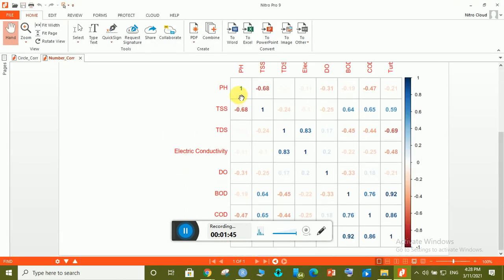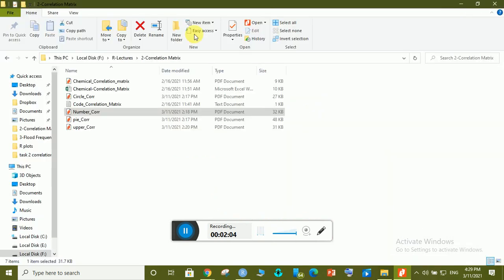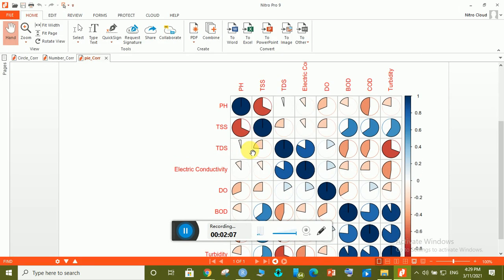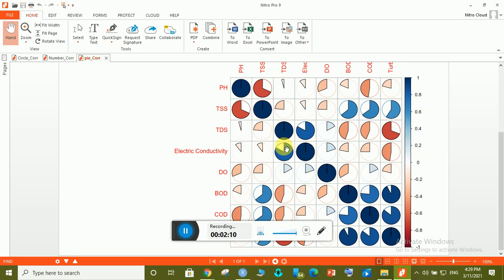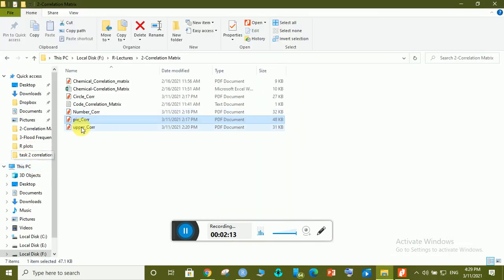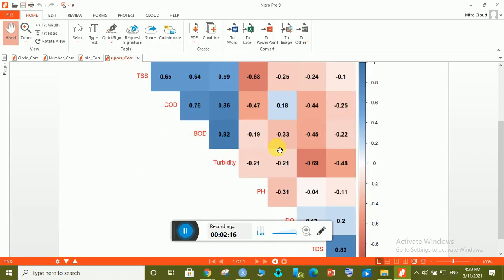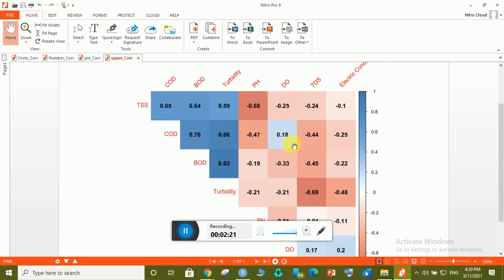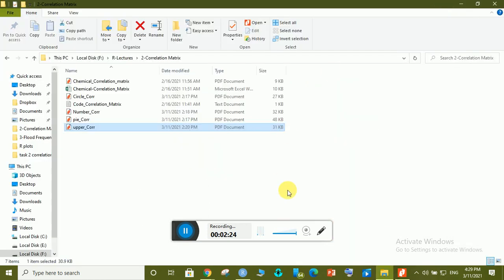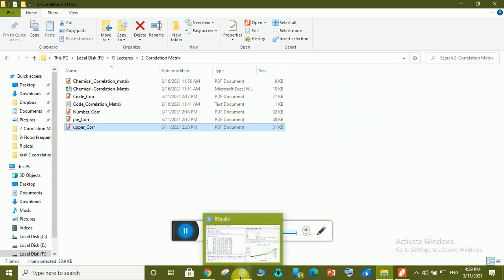The next type is the number correlation matrix, where you can see ones on the diagonal and correlation numbers off-diagonal — the lighter the number, the weaker the relationship. The third type is the pie correlation matrix, showing the relation between each parameter. The last one is the upper triangle color correlation matrix.